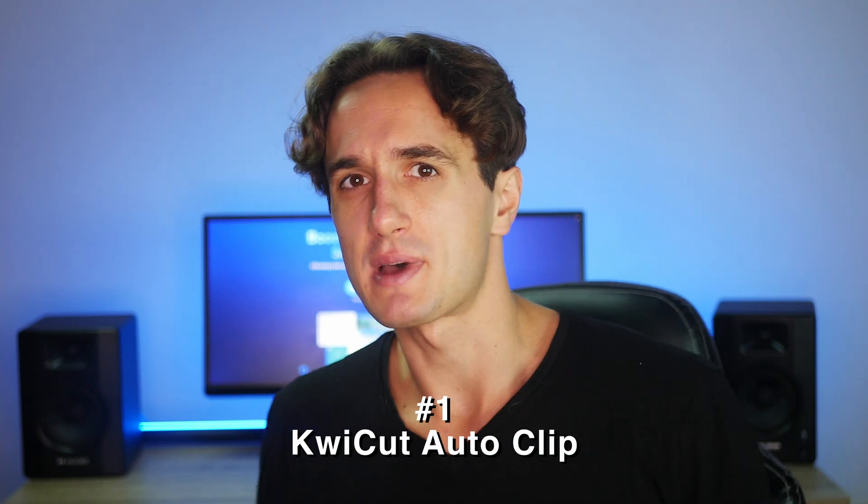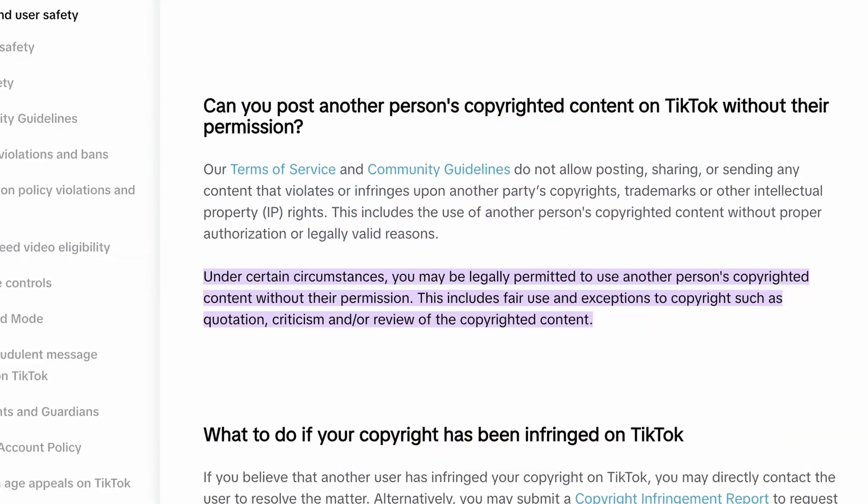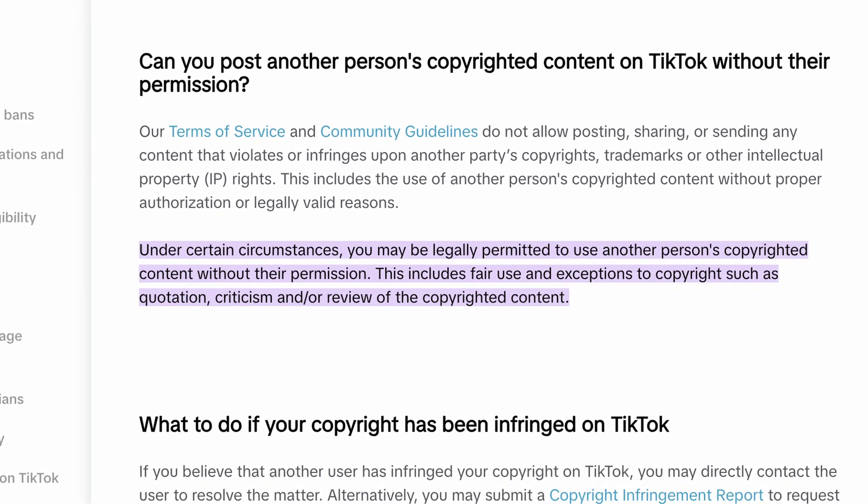For the next method, you'll need long, speech-based videos. You can use your own content or find podcasts or other speech-based videos you like from other people. And don't worry, because of fair use, you can use other people's content to make shorts. You just need to add your own creative inputs to them.